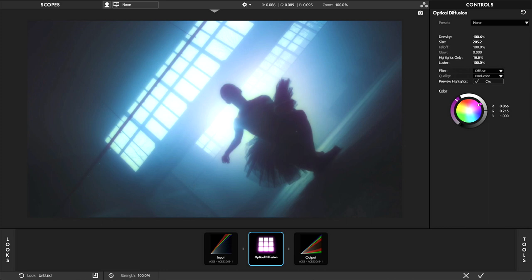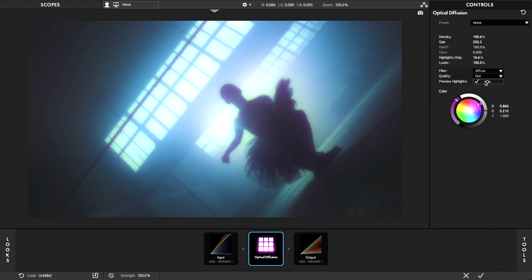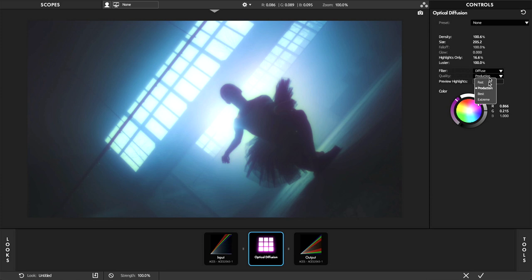The appearance of the filter characteristics from streak to diffuse can be changed quickly. Selecting quality levels allows for speed improvements since optical diffusion requires some processing power. Choose between fast, production, best, and extreme for better performance or higher quality.